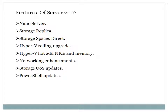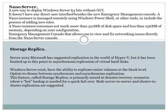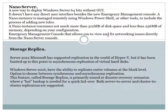Comparing to Server 2012, we'll see what new capability has come. Let's start with the first feature: Nano Server. The first thing to note is: 'A new way to deploy Windows Server, 64-bit without GUI.' The Nano Server is a new method, a new way to deploy a 64-bit server without a graphical user interface.